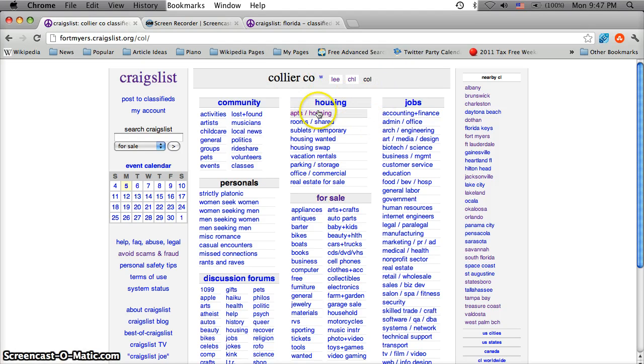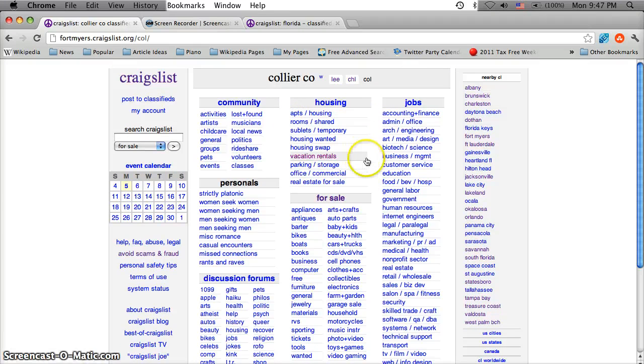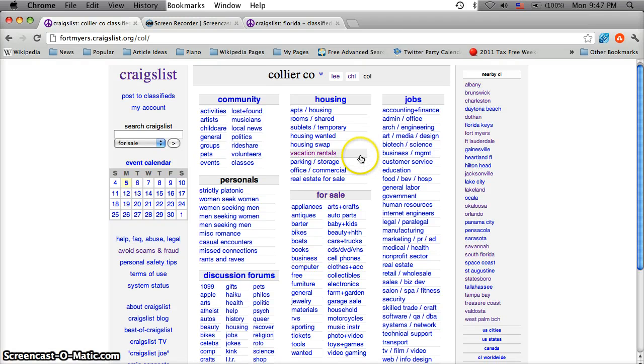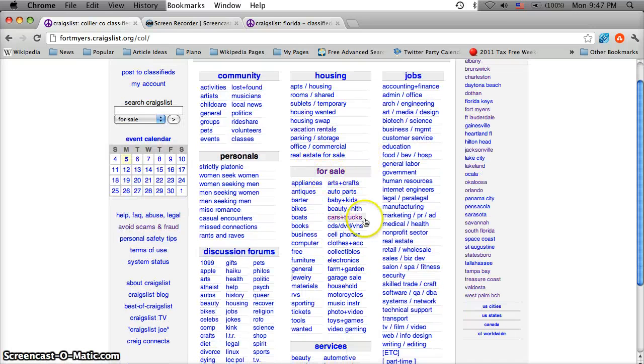Go ahead and click there and this will take you to just listings in the Collier County area. This could save a lot of time and energy and gas money and hassle by just looking in this area.